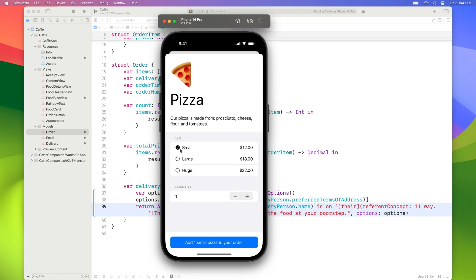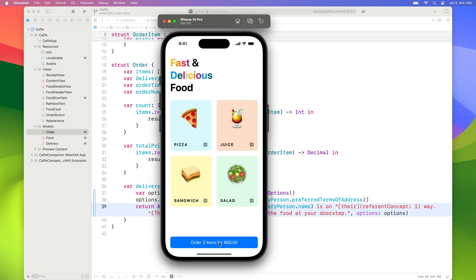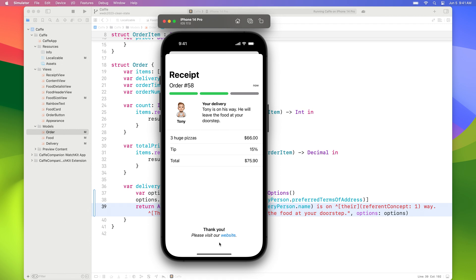Now let's try running our app again. Okay, huge pizzas, two. Let's make it three. Now that we've applied the agreement, this looks so much more personal.